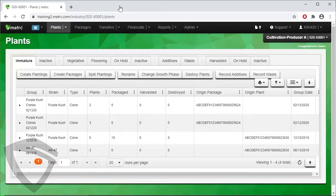You can see on the right side of the screen the Origin Package and Origin Plant columns reporting the sources for the immature lots.